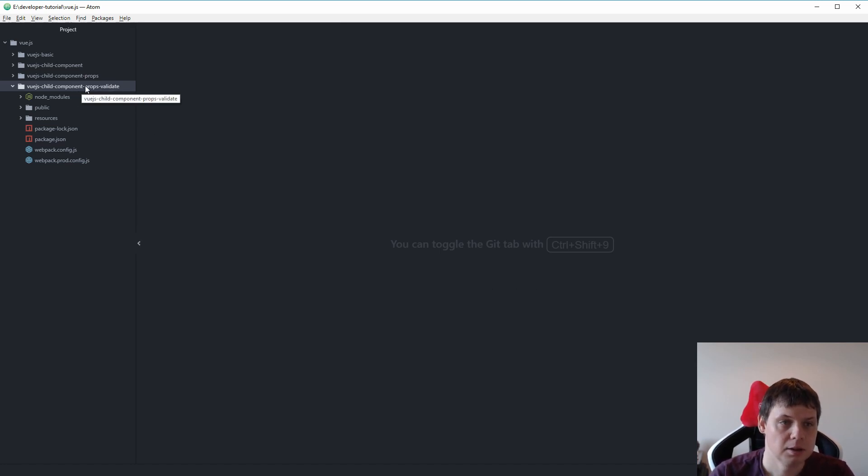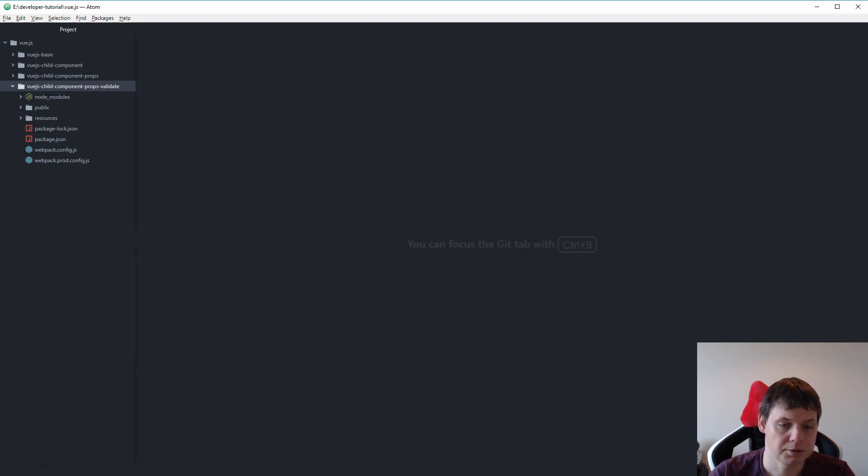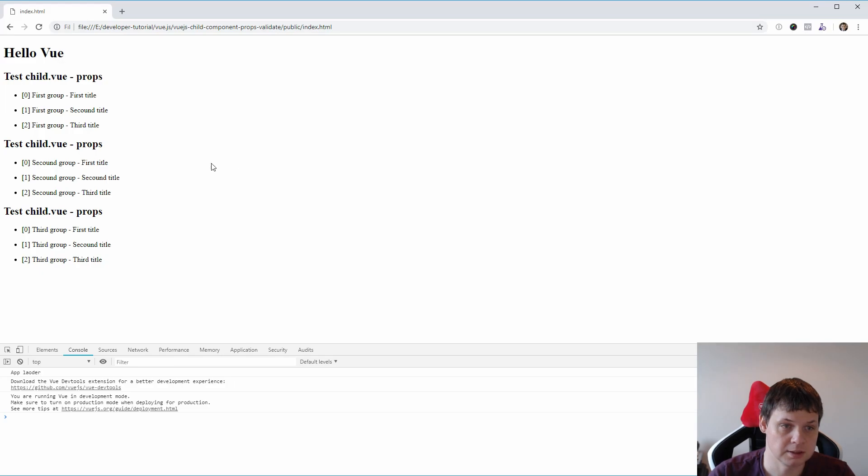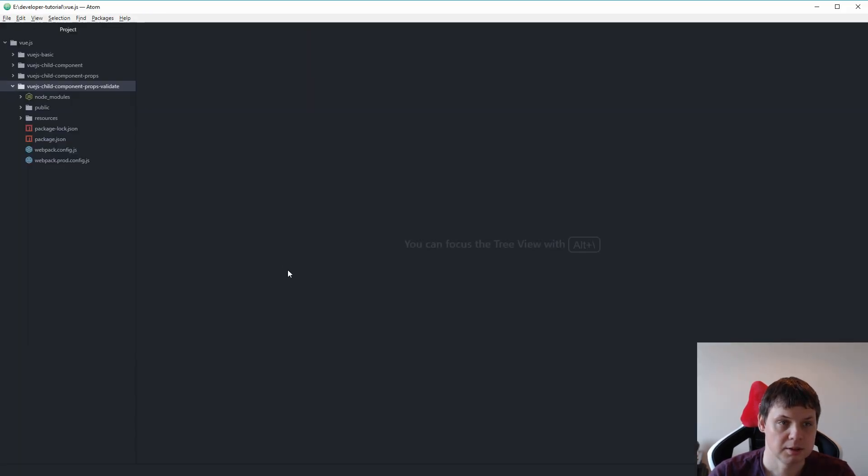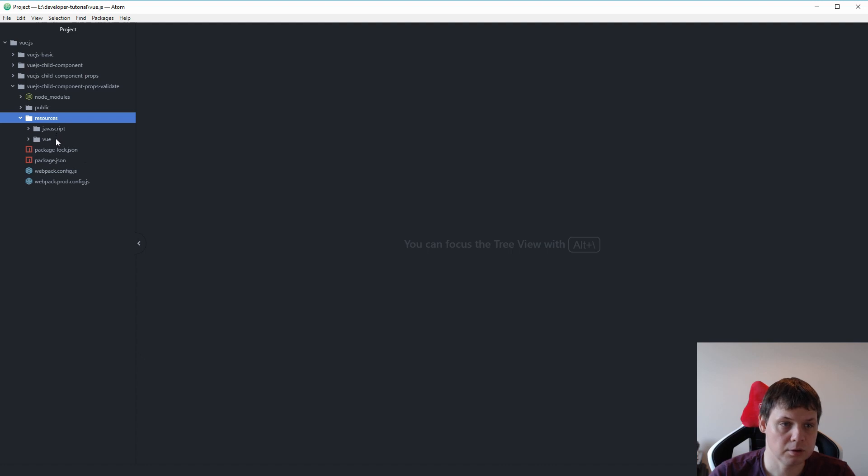I made a copy of my earlier project, the child component props, so you can see this is what we left last time we were working with it. So go for the view file.